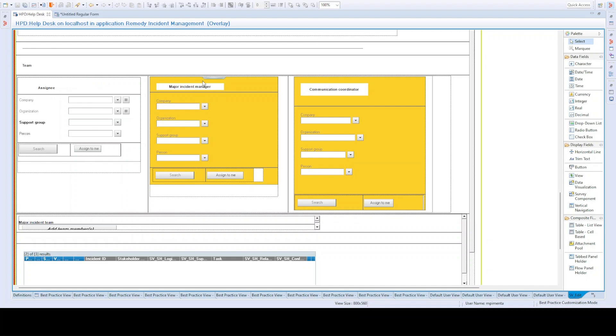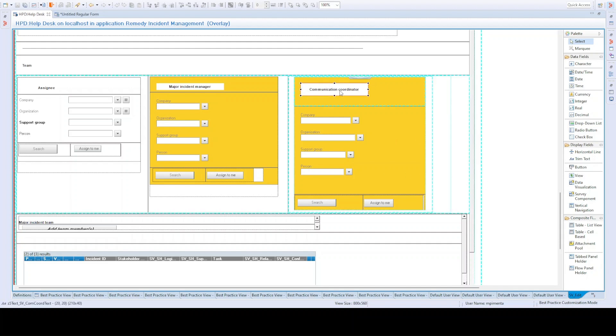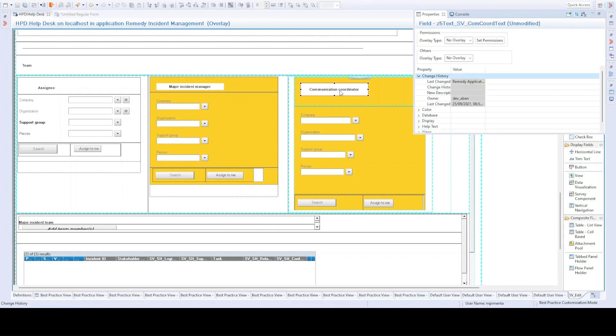and here, the assignment information. More importantly, here you have the major incident process information. Who's going to be the major incident manager and the communication coordinator. Again, if you don't call communication coordinator, here's a good opportunity for you to change according to what your organization names the role.